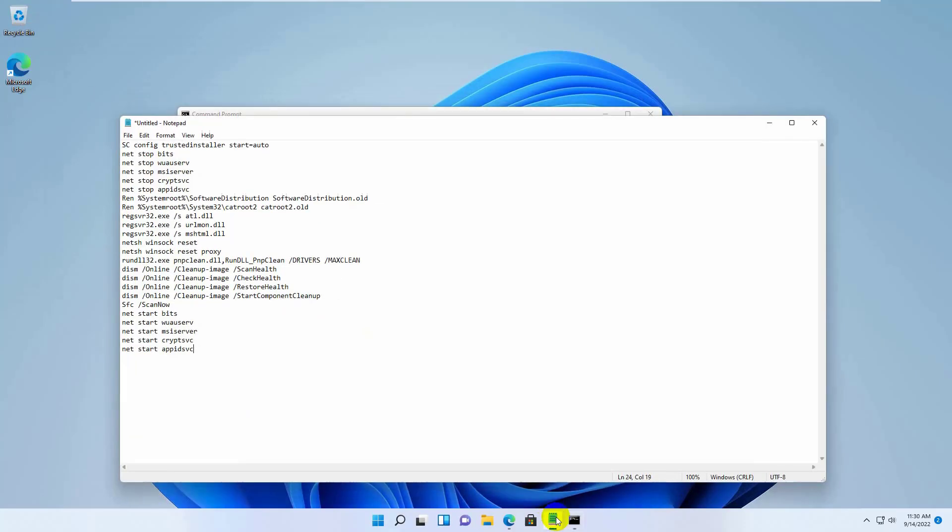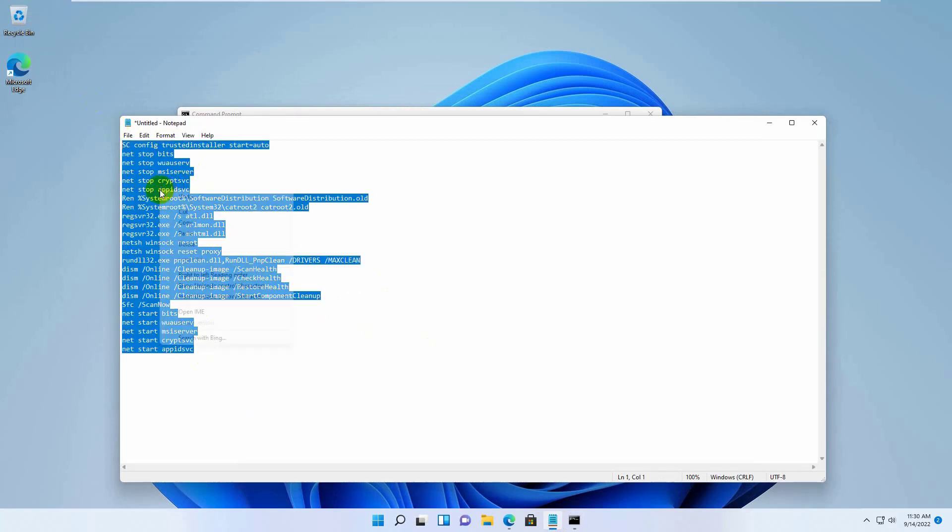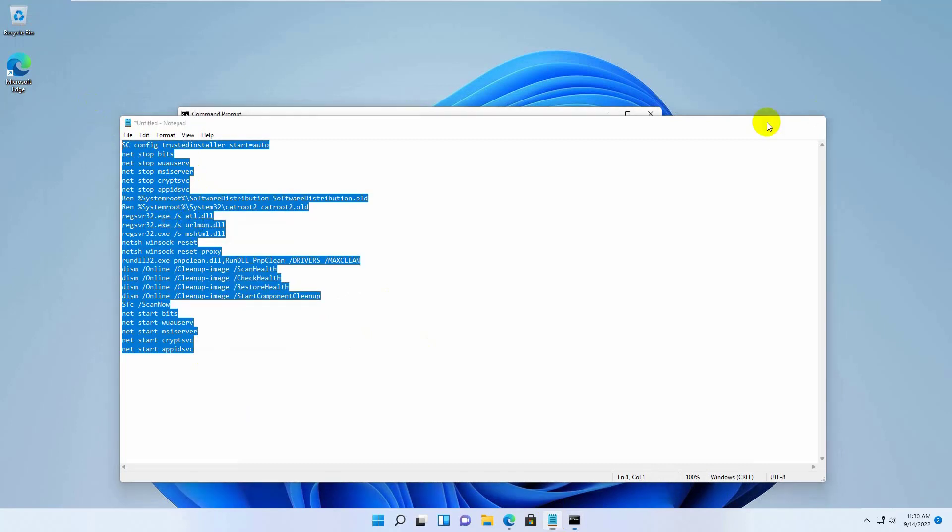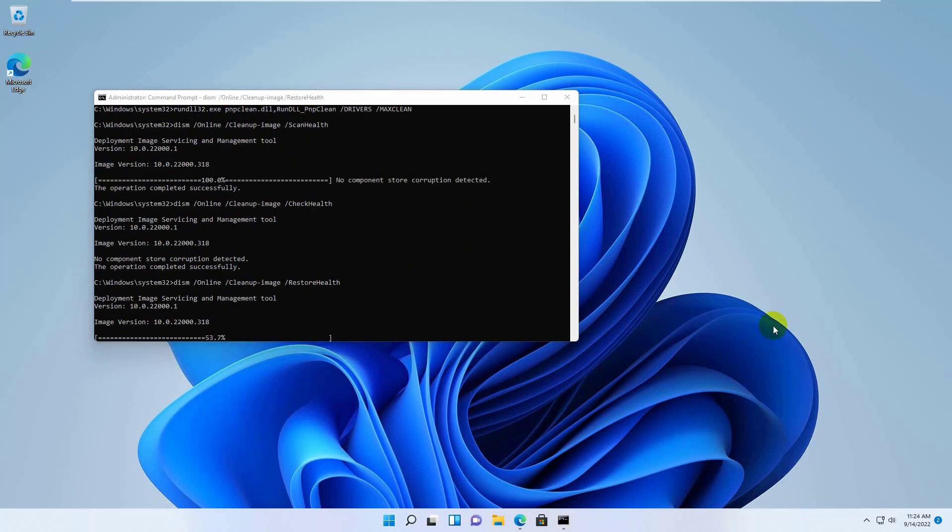After opening the command prompt, copy and paste this command into it. This code is available in the description. Please wait, it will take some time.